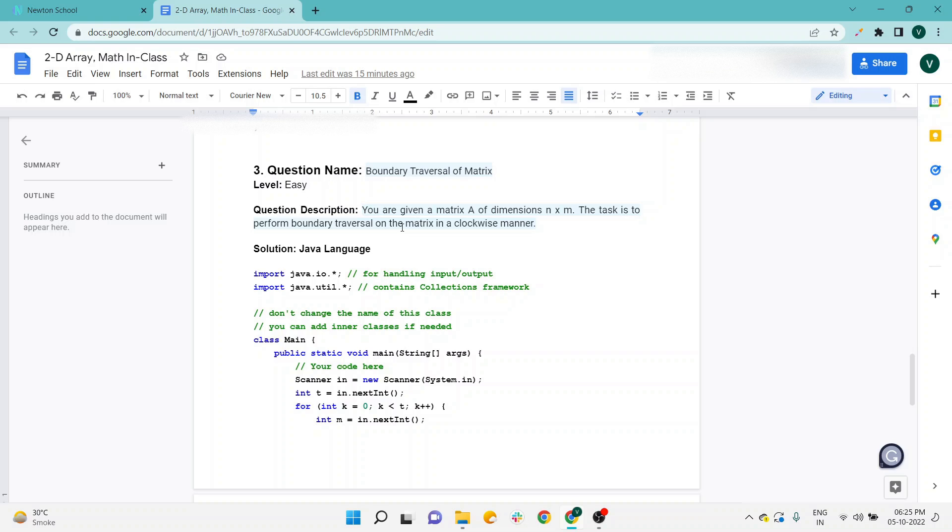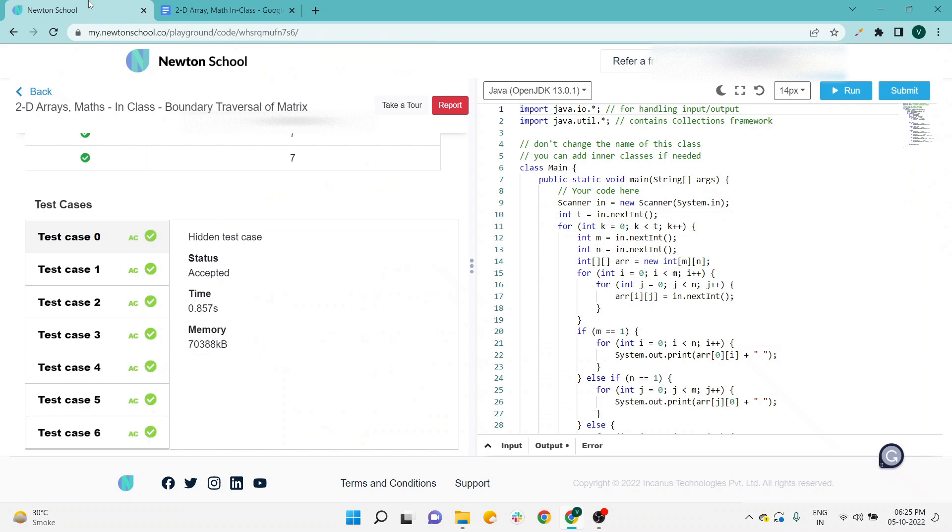On clicking that, you will be redirected to this Google Docs, so you can use the solution. But don't go blindly with the solution. First, do your logic and use your logic, go with your logic as well, and then